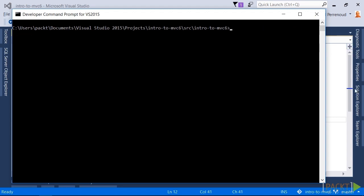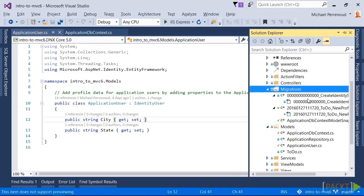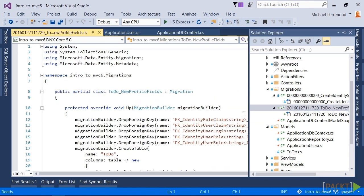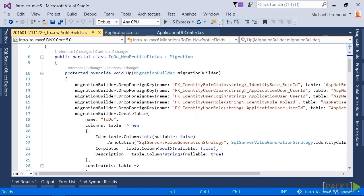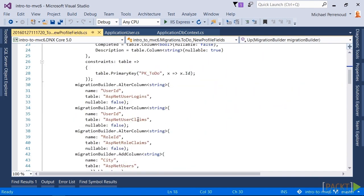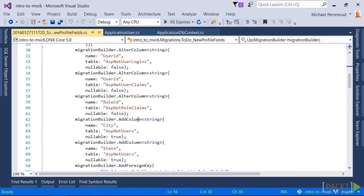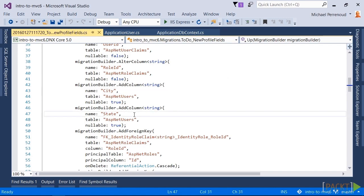What happened when I ran that command was I ended up with a migration right here. It did a couple of things. One, it created a to-do table, and two, it added the column city and state.